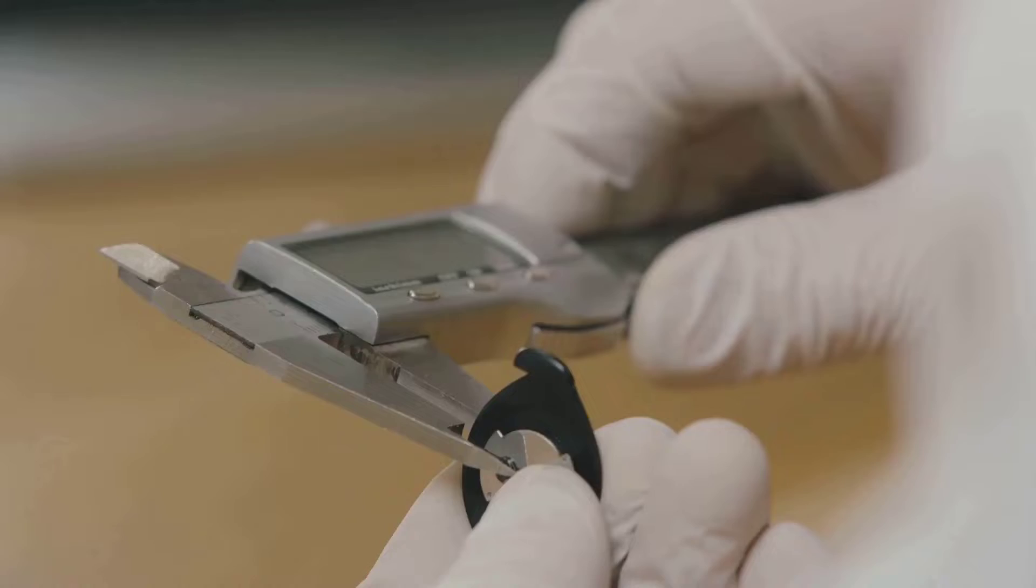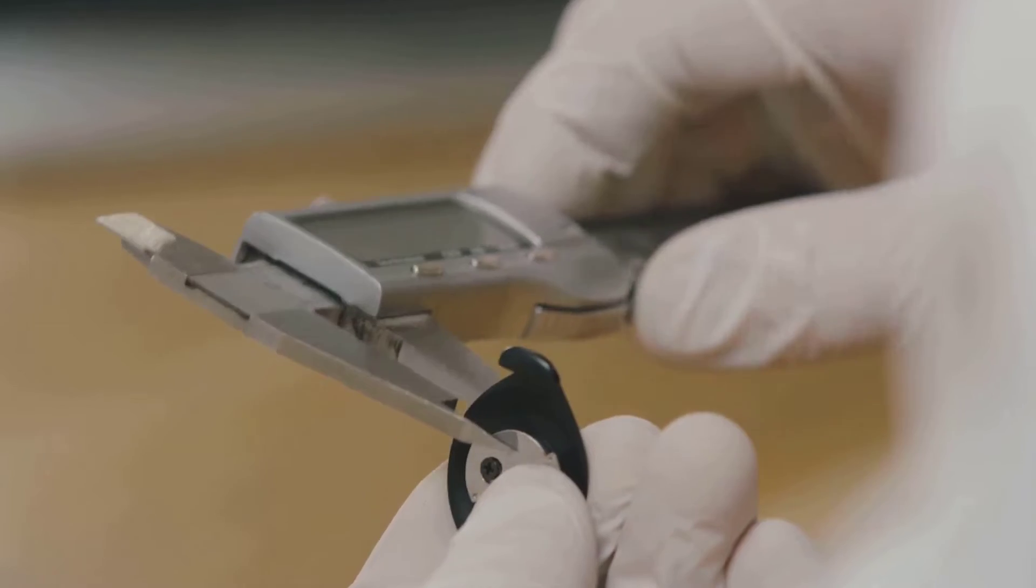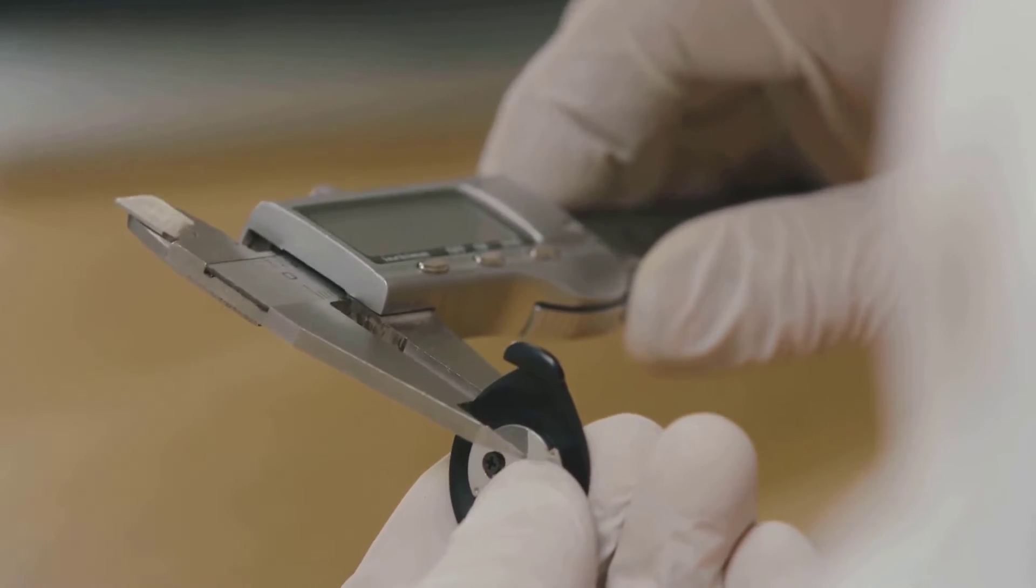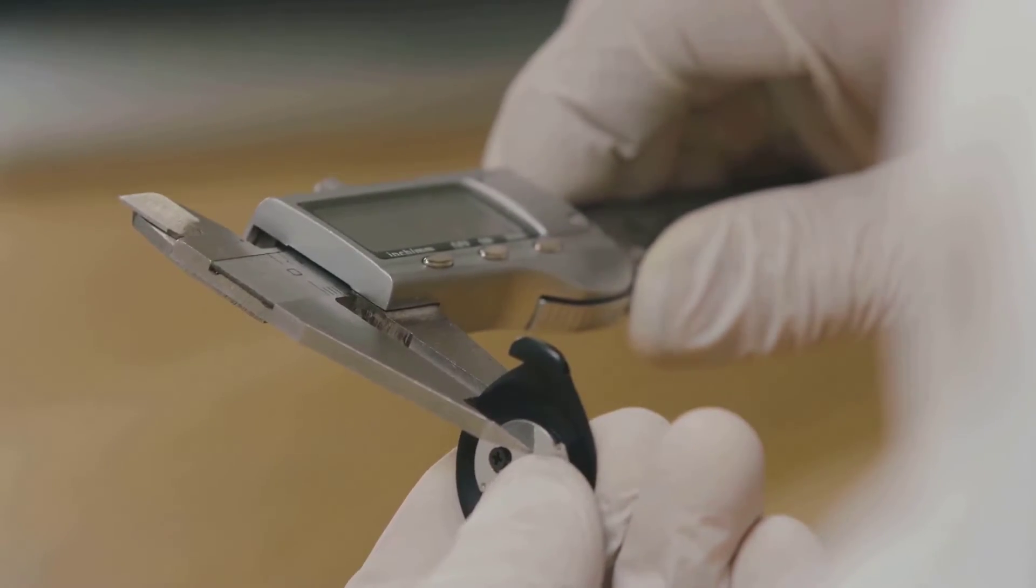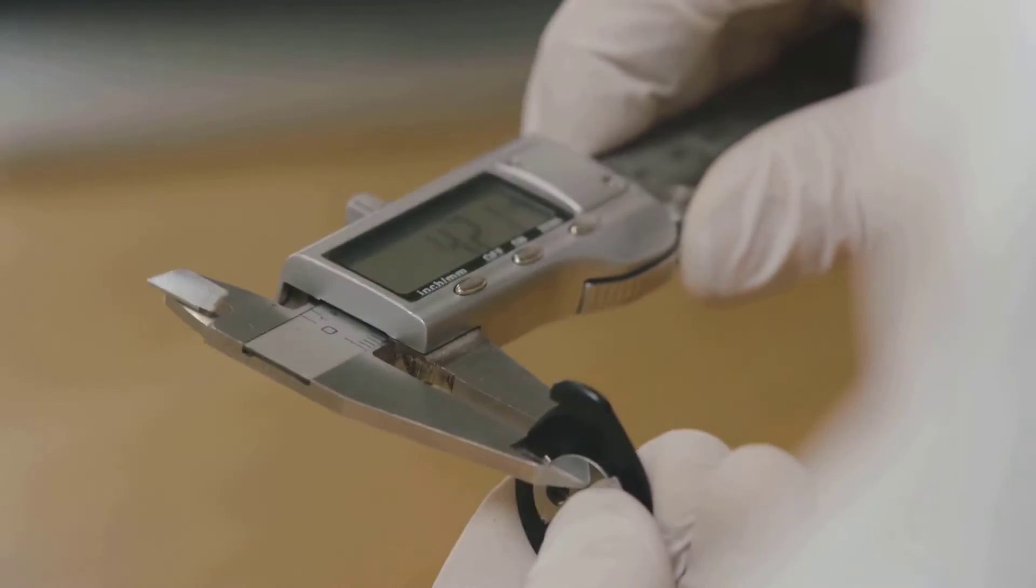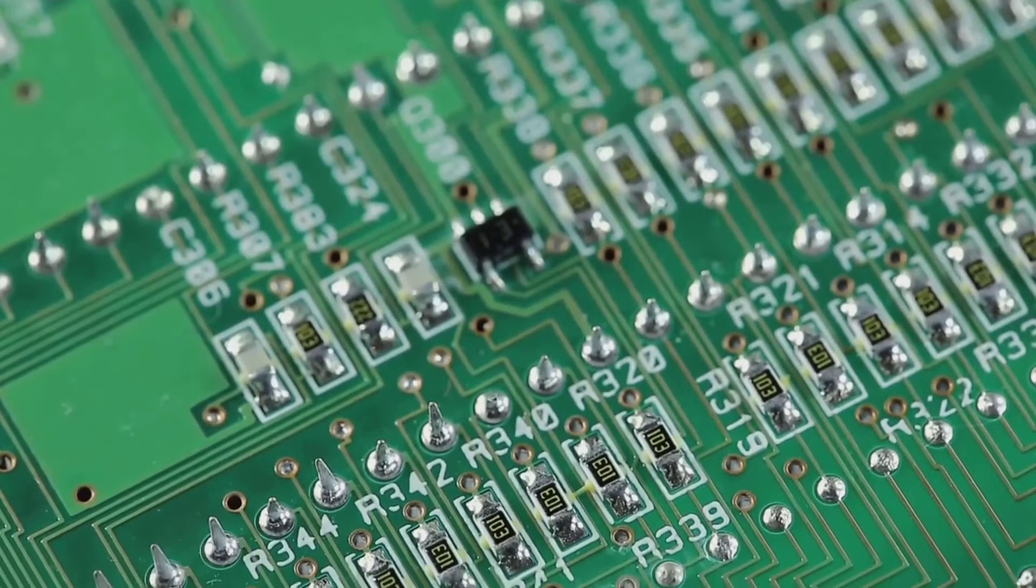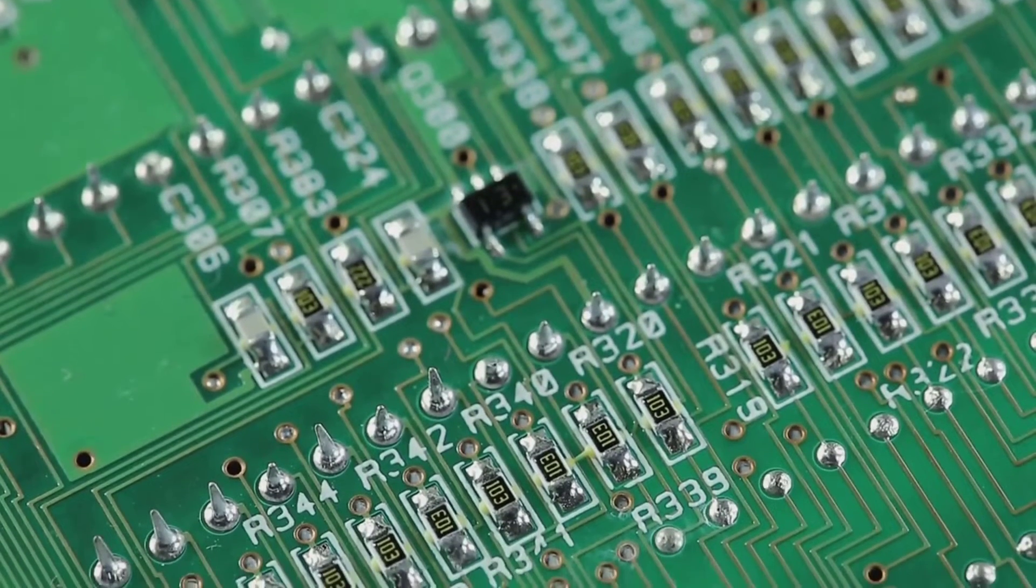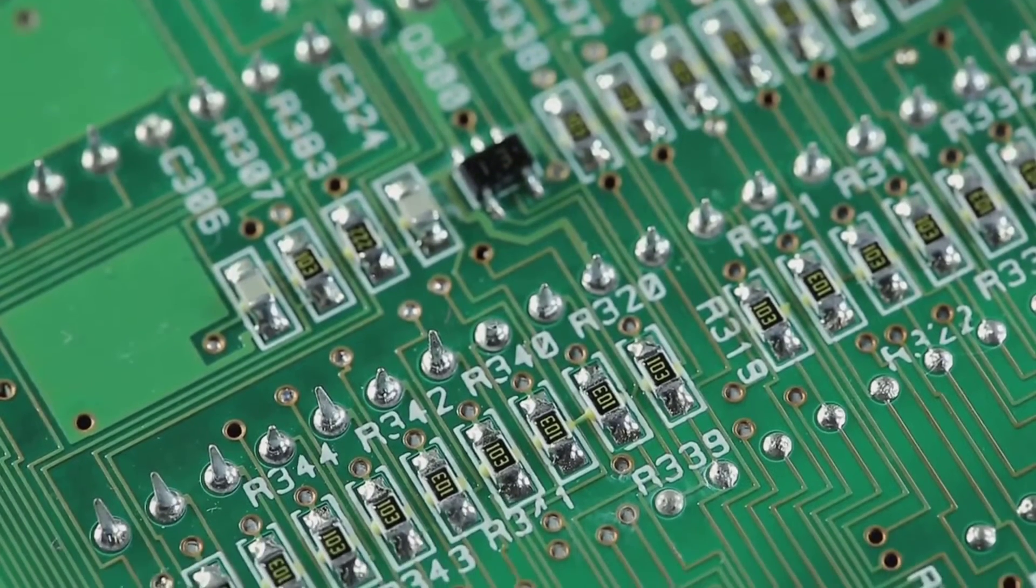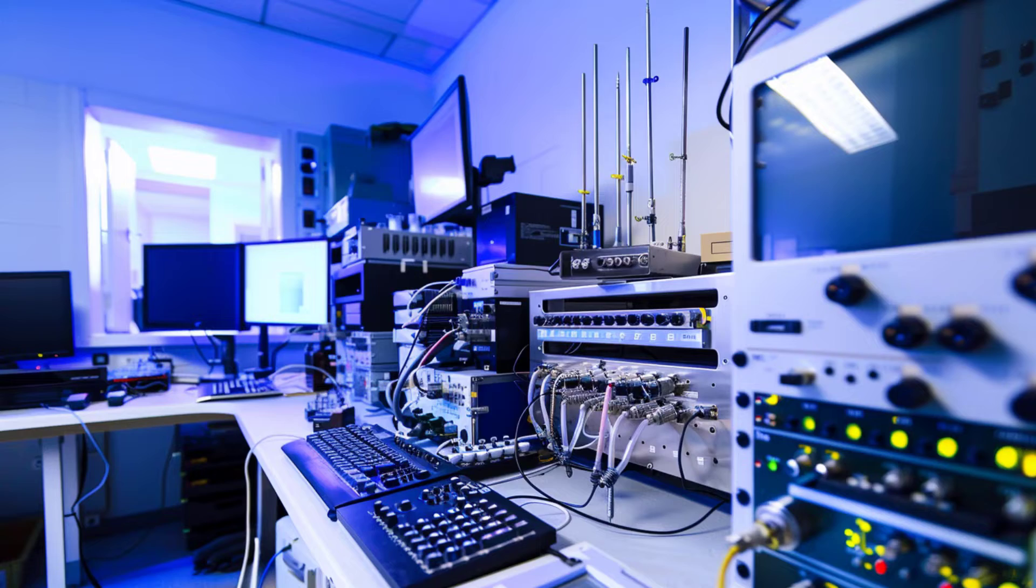These fundamental principles form the bedrock of nanoelectronics, guiding the design and functionality of nanoscale electronic devices. With the fundamentals in place, let's explore the devices and applications of nanoelectronics.